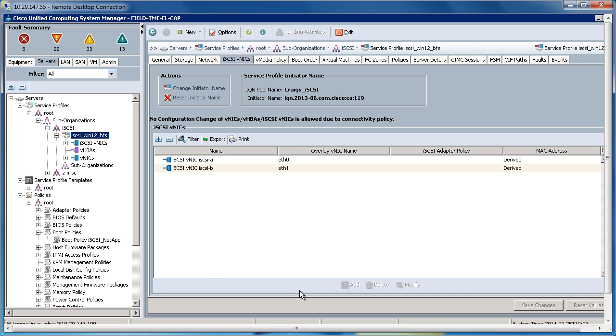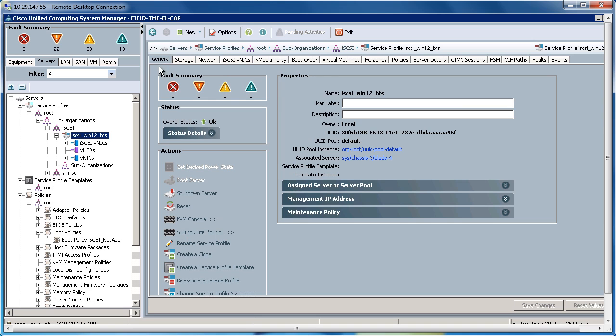Let's check on the status of our association of the service profile. The overall status is OK, which means our service profile has associated to the hardware successfully. So at this point, I would KVM console into the blade, vMedia to my operating system, install the operating system. Once the operating system was installed, I'd go into my operating system and configure my multipathing software.